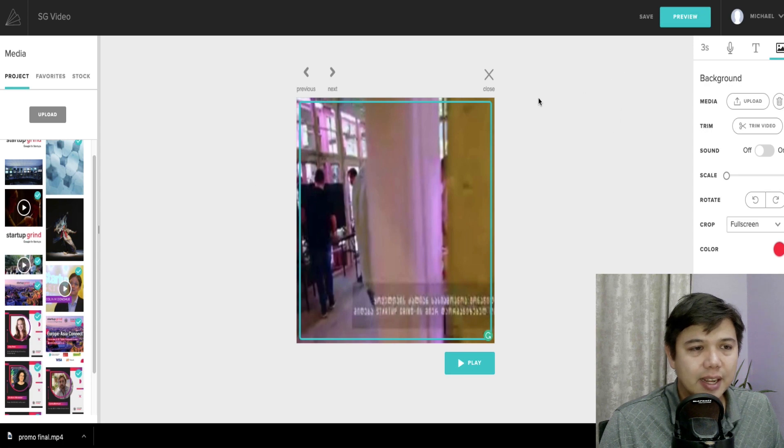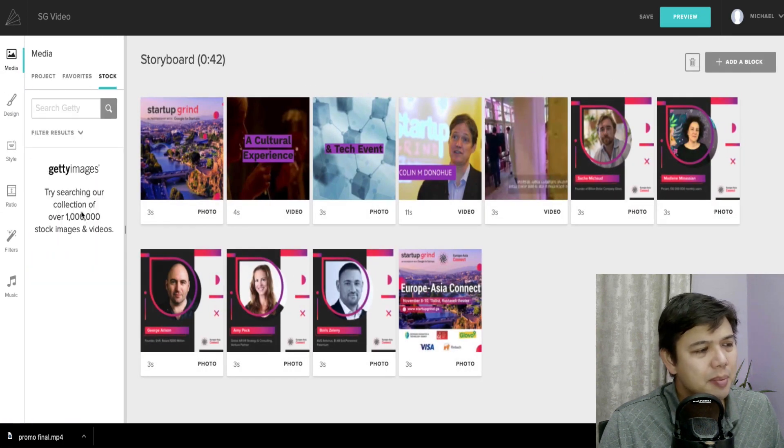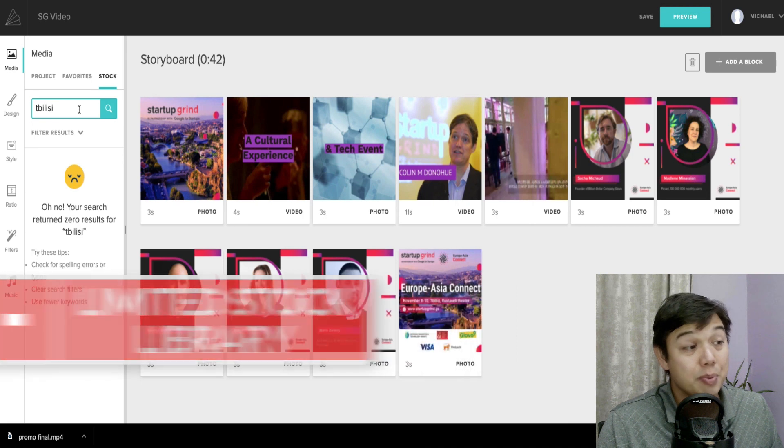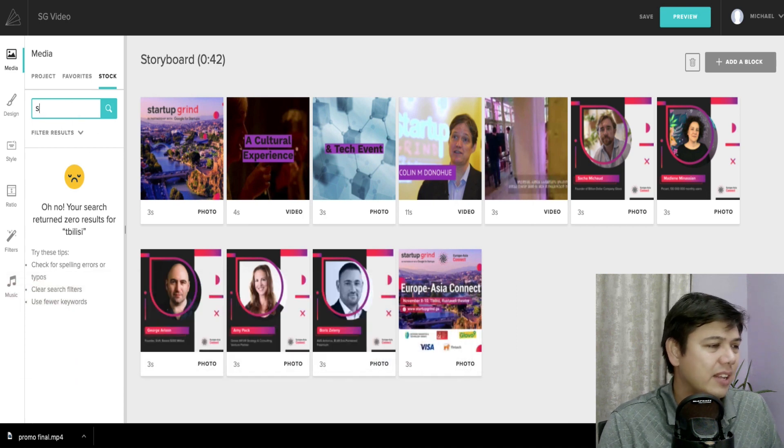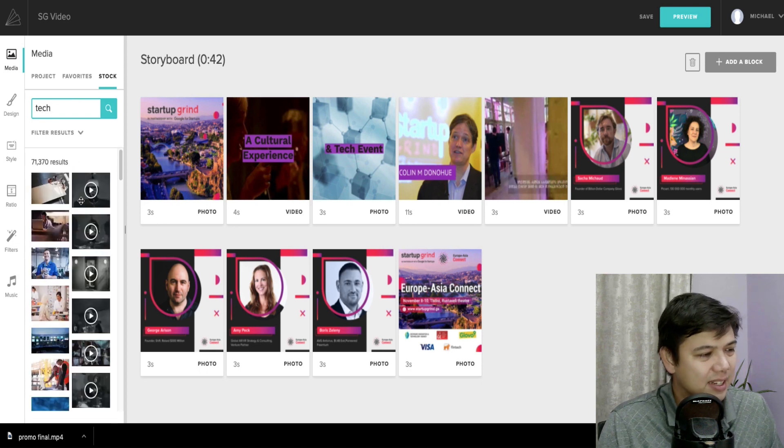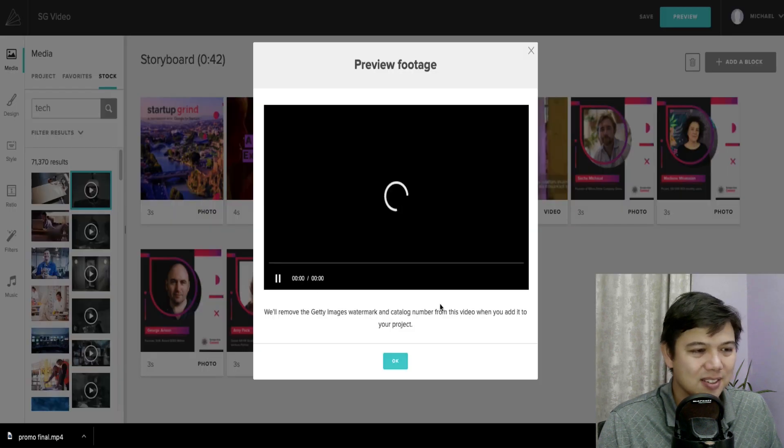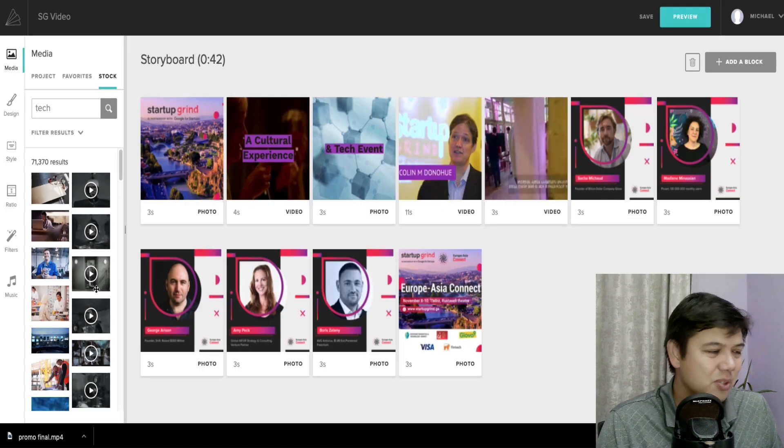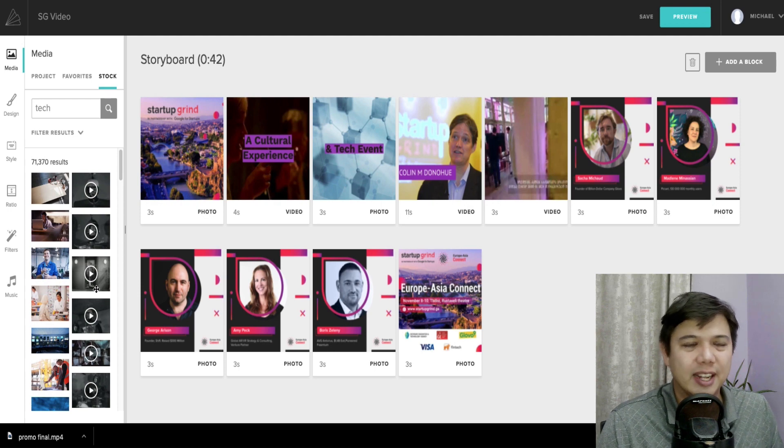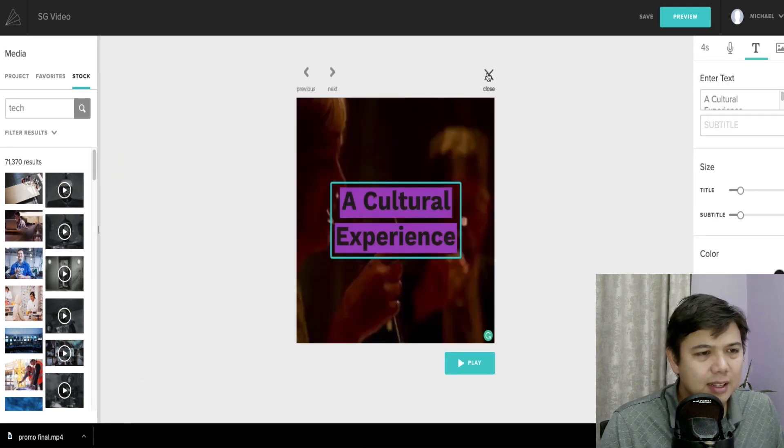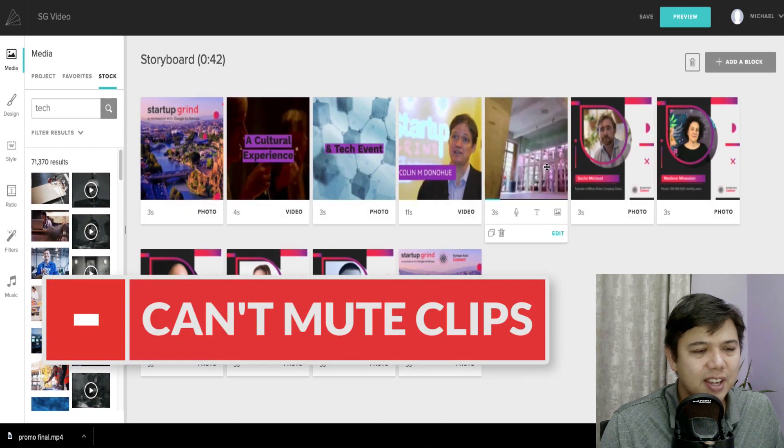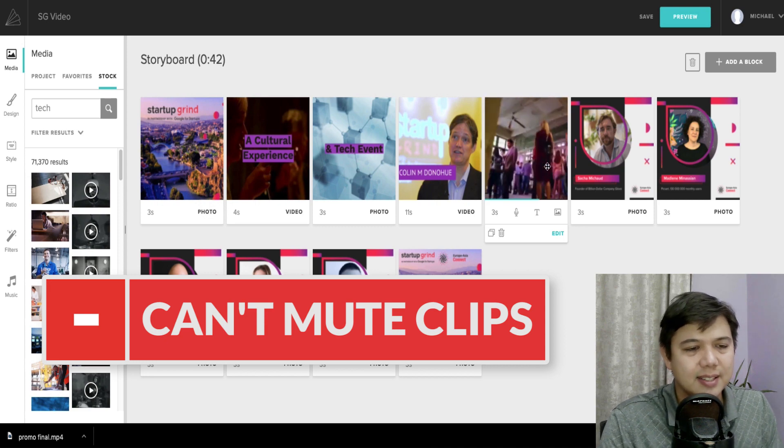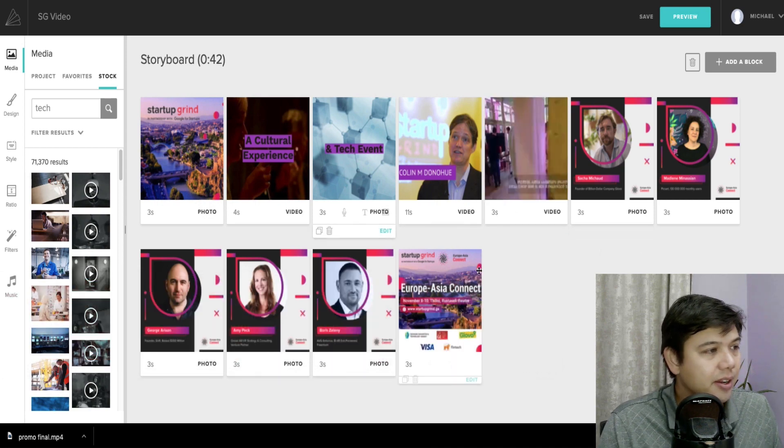Some of the cons I didn't like about Animoto is they have, they're claiming to use a million image library from Getty images. But when I searched for Tbilisi, which is the capital of the European Georgia, it actually doesn't pull up any assets from that. And also I noticed like, even just like looking at searching for a more common term like tech, it's pulling in like some really random stuff. Like the videos here are all like a 1920s, robots. Just these two examples, I felt the stock library was a lot more limited than some of the other ones that I've looked at. And then the last negative here is you can't turn off the audio on any clips. So any videos you upload, you're going to have to listen to that same audio. So that was the pros and cons of Animoto.